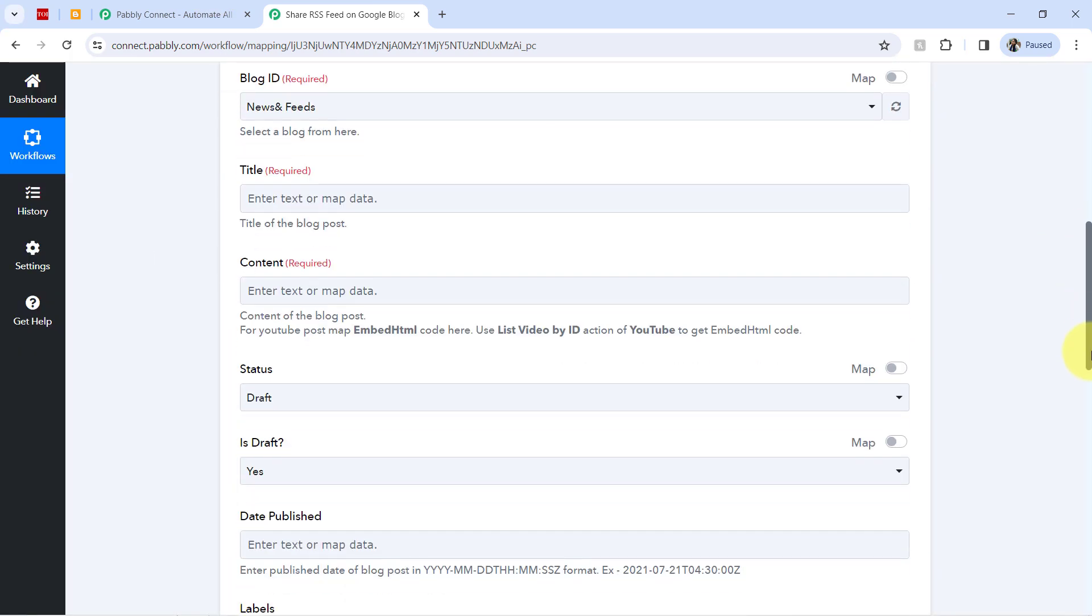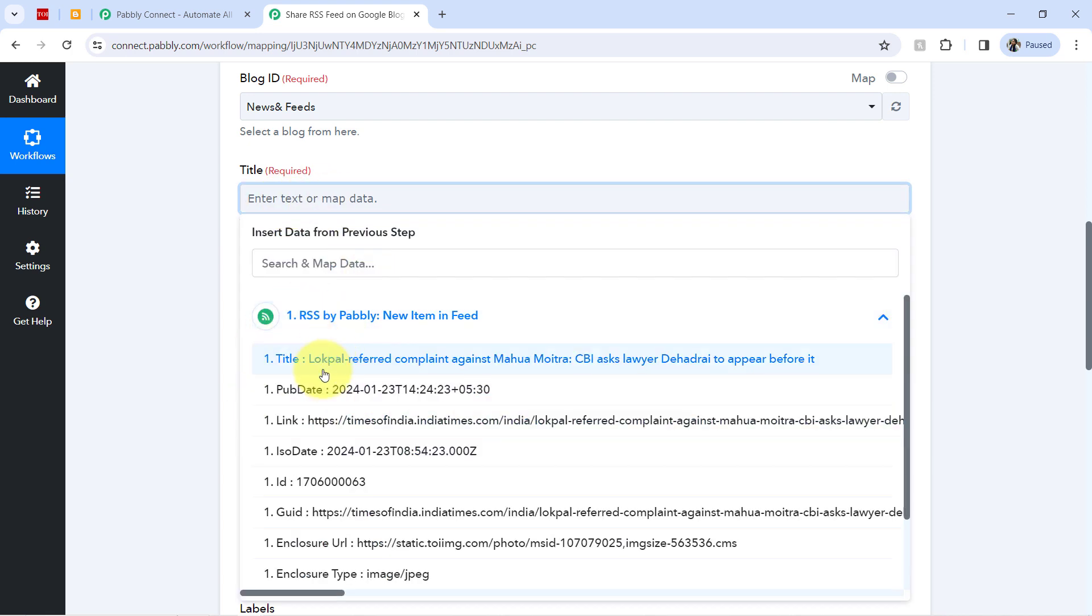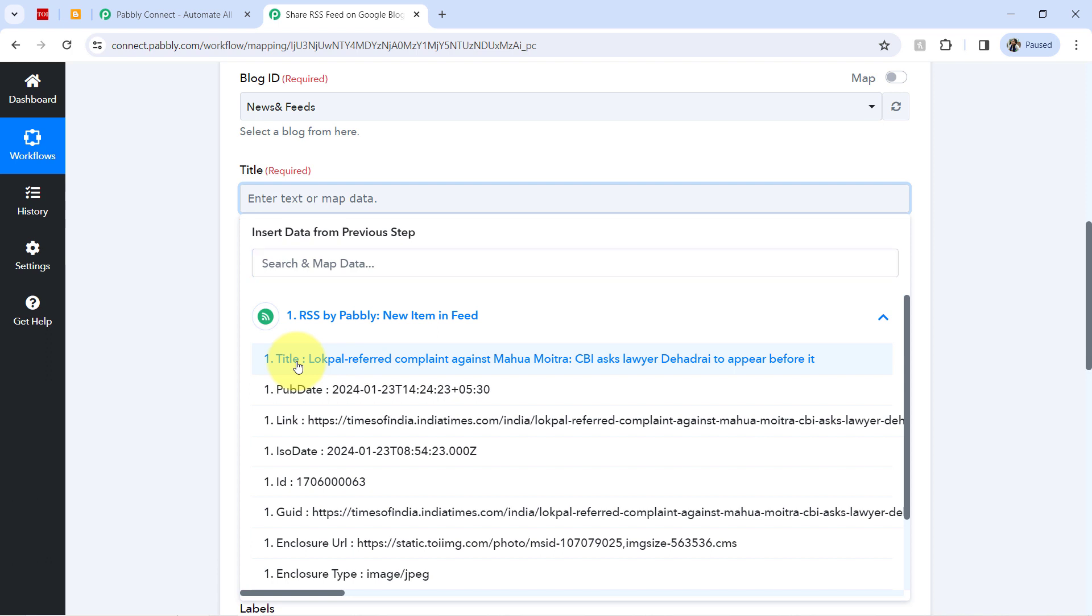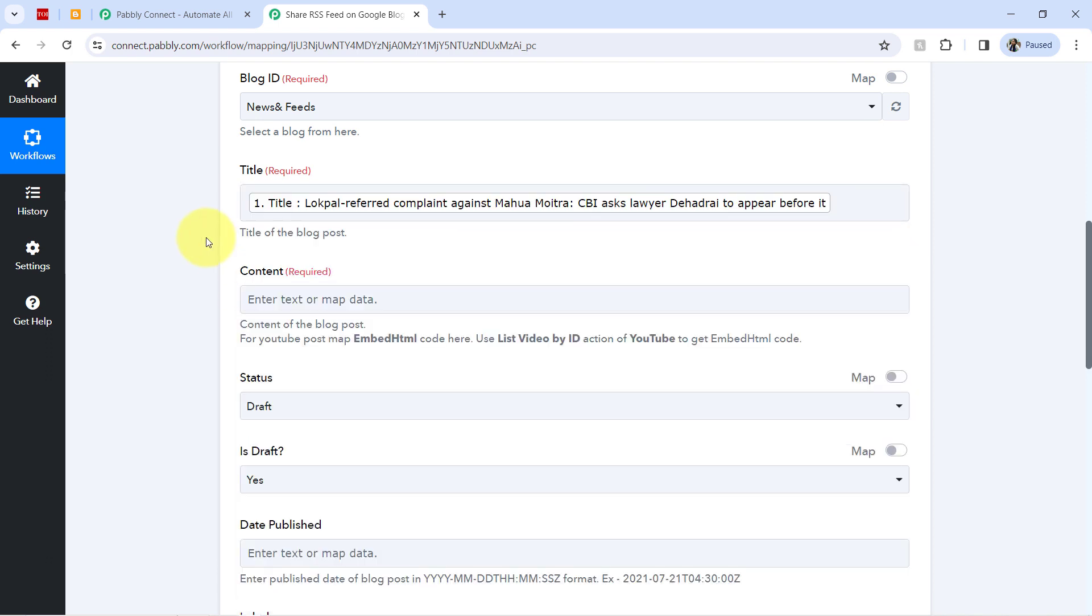I am going to map the above details so that it can be replaced automatically when our automation will work in real time or in next time. So mapping is very simple. Click on this field and you will find the above data here in the drop down. Now let me select the title and in this way it will be mapped.